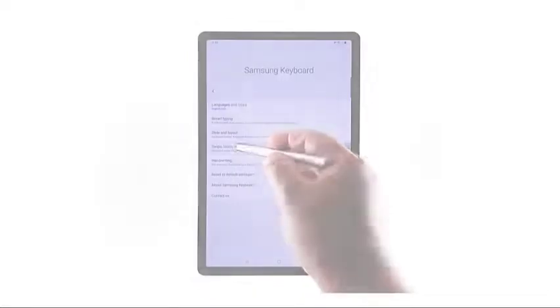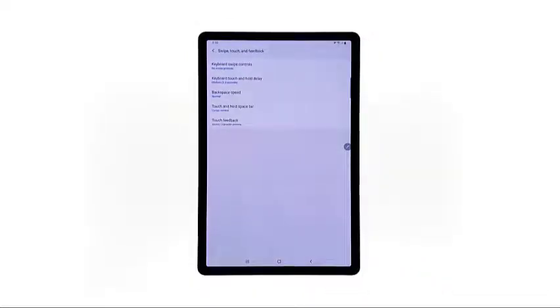Among other items, include Smart Typing, Style and Layout, Swipe, Touch and Feedback, Handwriting, and others.